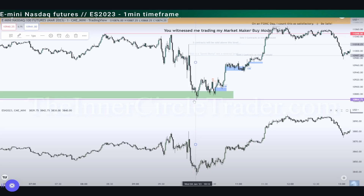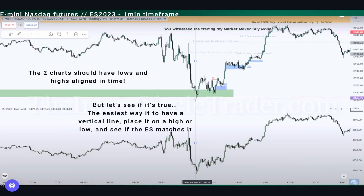Now let me show you what you can do with the relative strength analysis by comparing two different charts — in our case two indexes, the Nasdaq and the S&P. Here we have the contract of March 2023 and what we are seeing is this specific price movement. The relative strength analysis means that the Nasdaq and the S&P, considering that they are so connected as indexes, should have similar highs and lows, and the relationship of these highs and lows in time should be the same — aligned in time with a similar relationship between them.